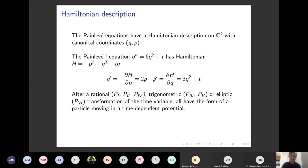There is a similar Hamiltonian description for the remaining Painlevé cases. If you transform the time variable using a trigonometric function, or maybe an elliptic function for Painlevé VI, you can bring all of the Painlevé equations into a form where the Hamiltonian looks like a particle moving in a potential — a kinetic energy term plus a time-dependent potential.